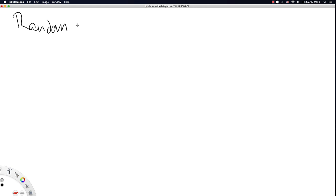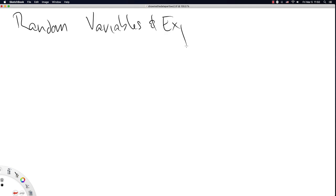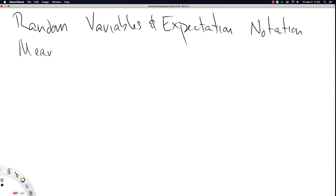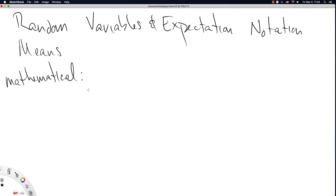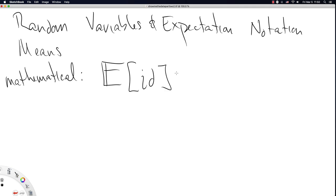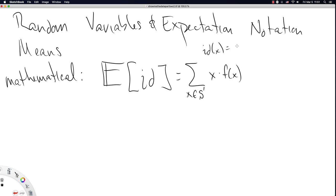We're going to start with random variables and expectation notation, and specifically this is going to be about means. So we have introduced very strict mathematical notation for expectations. The mean is defined to be the expectation of the identity function. In the case of a discrete random variable, that turns out to be a sum over x in the sample space of x times the density function. What I've done here is replaced the identity function with the value it equals — id of x is just equal to x.